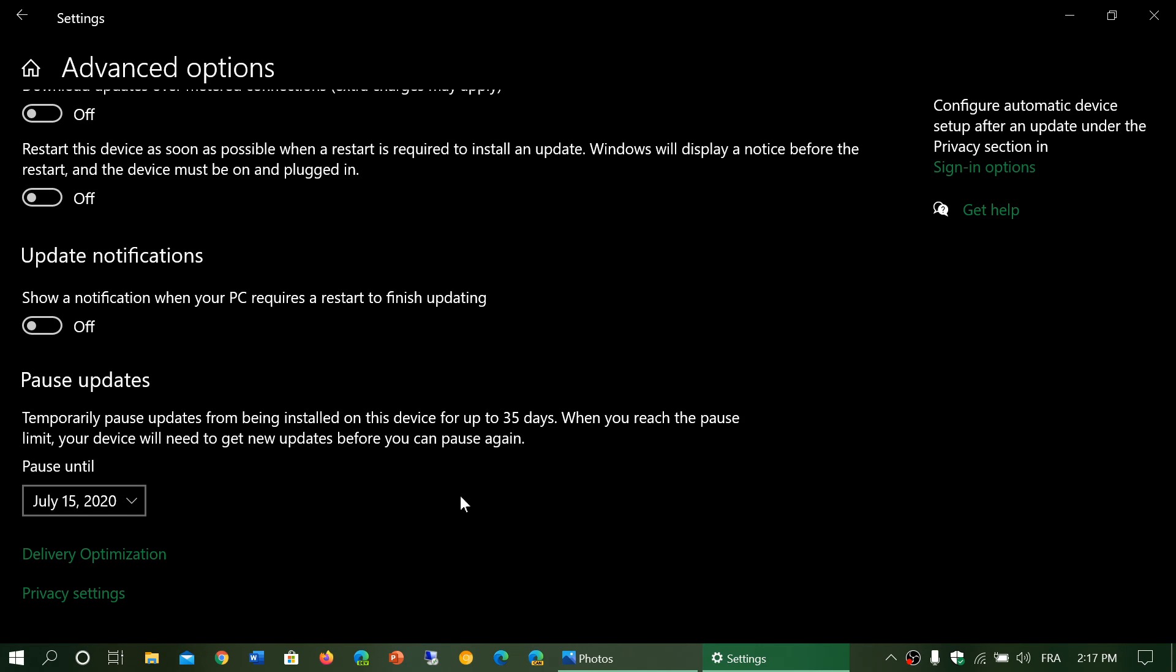On July 15th updates are going to start coming back again. You'll have Patch Tuesday for July which will include the Patch Tuesday of June anyways, and it will prevent you from having that update come back again and cause trouble again.